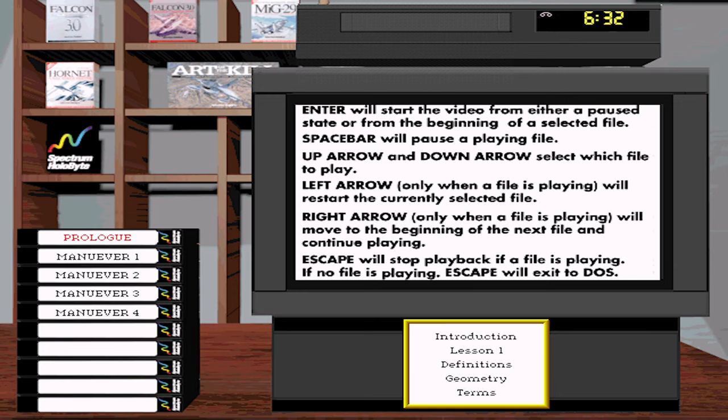Those videos are also available on YouTube, probably even in better quality. Some have heard this was once released on VHS cassettes. But perhaps for nostalgia or immersion, you want to watch those videos as they were shipped with the game. And I didn't see anything on YouTube that gave you this experience with this little TV and everything.